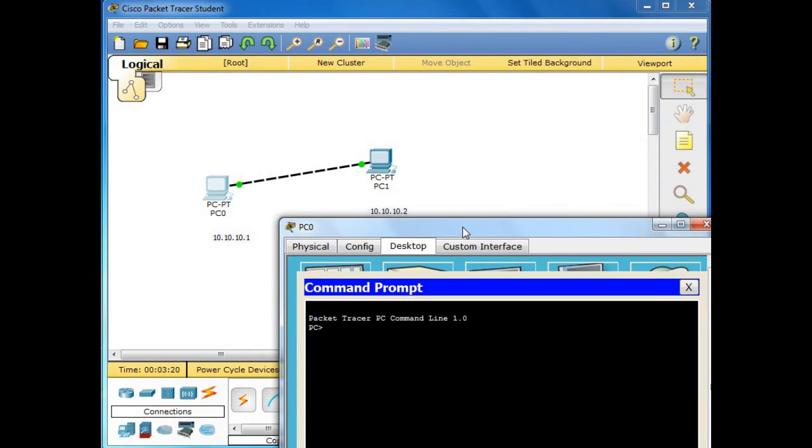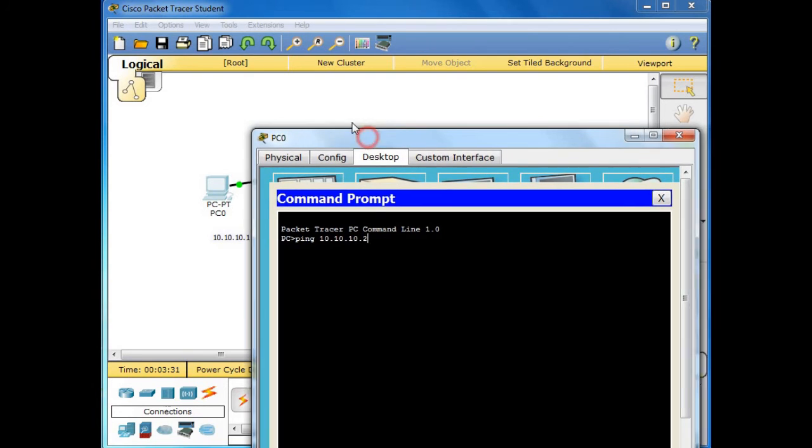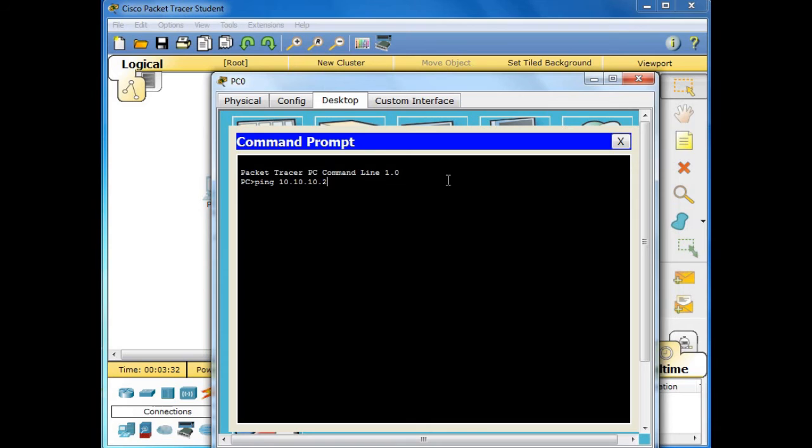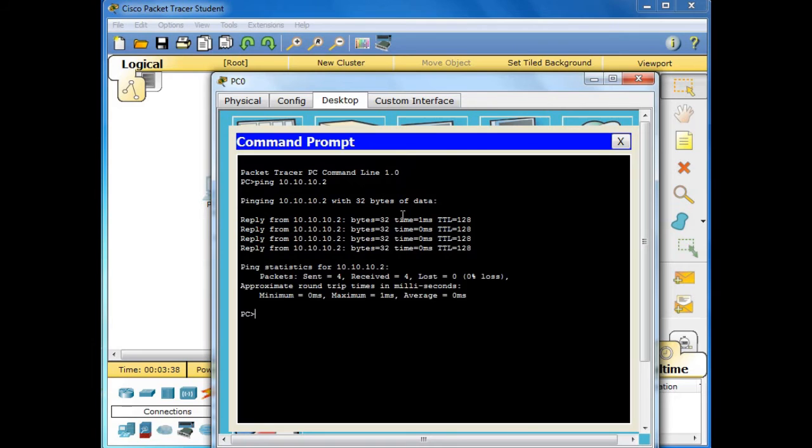So we will be using ping command for pinging the IP address of 10.10.10.2 for the second end device or second PC. Press the Enter key. So as we can see there is a reply.